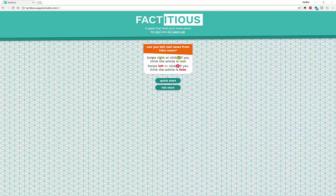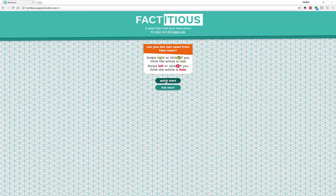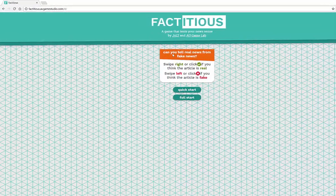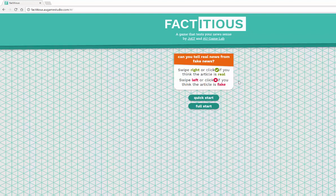It's really easy to use and really easy to review, so this should be a really short video. The way this works is you go to factitious.com or factitious.augminstudio.com and you can do a quick start or a full start if you'd like to try the game. It gives you a quick introduction: can you tell real news from fake news? This is an excellent tool for librarians, peer educators, and students to try their hand at distinguishing fake news from real news.